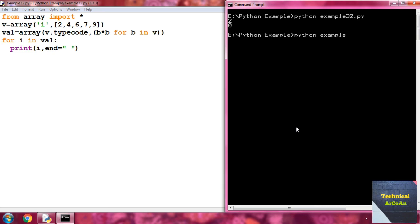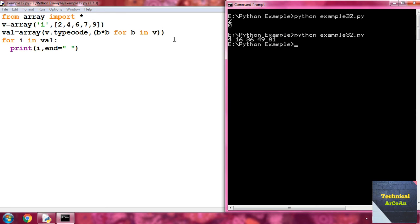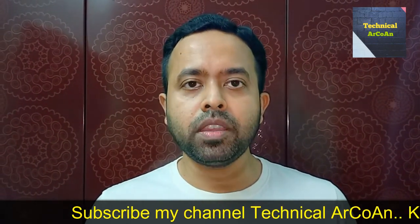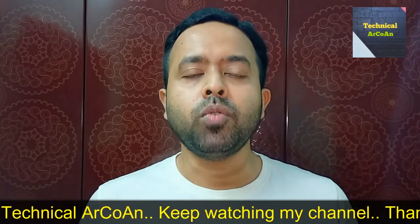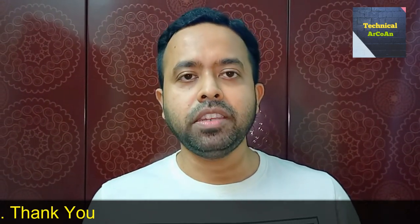Run 'python example32.py' and press enter. The existing array elements are 2, 4, 6, 7, 9. The new array contains their squares: 4, 16, 36, 49, 81. The square of each element is stored as the element of the new array. I hope you understood today's topic. For more videos, keep watching my channel Technical RQN. Thank you and bye bye.